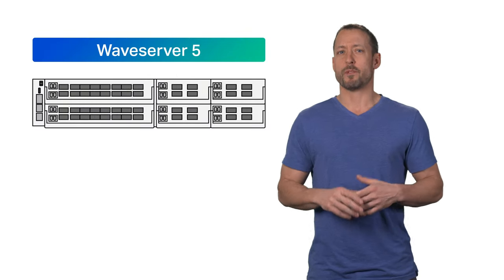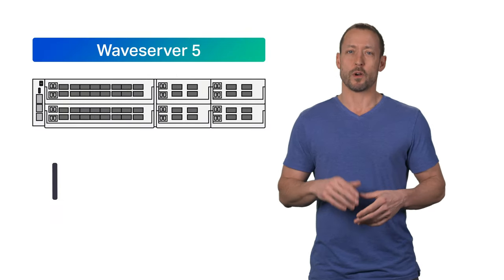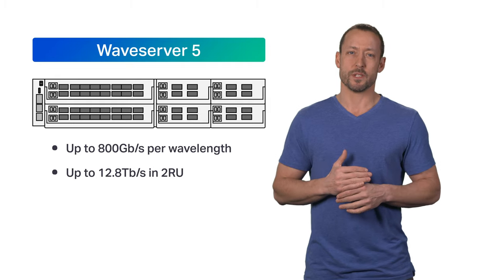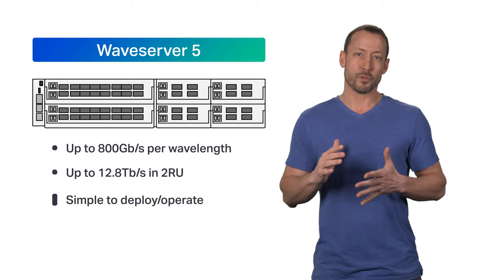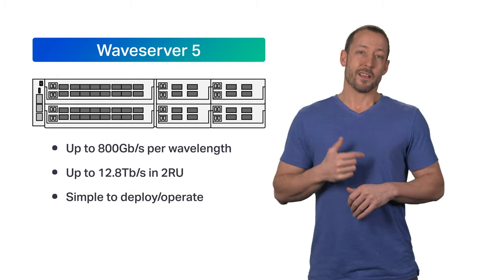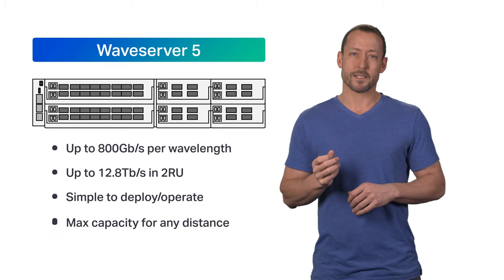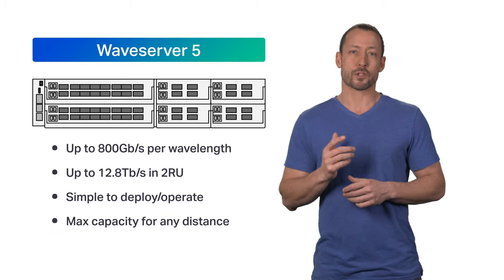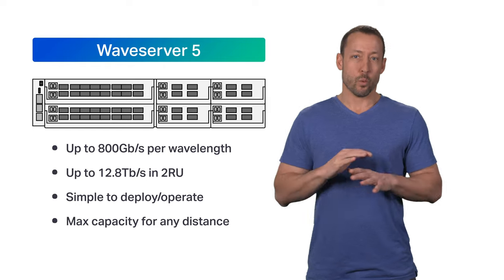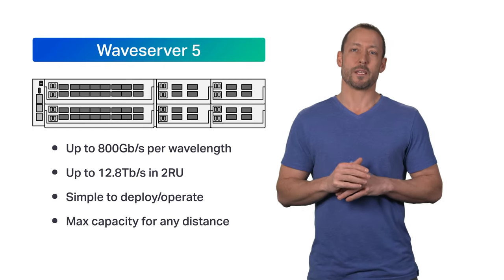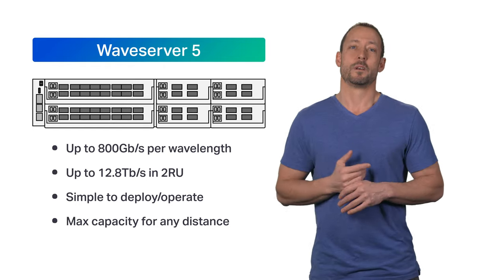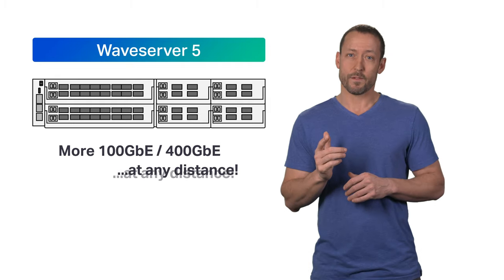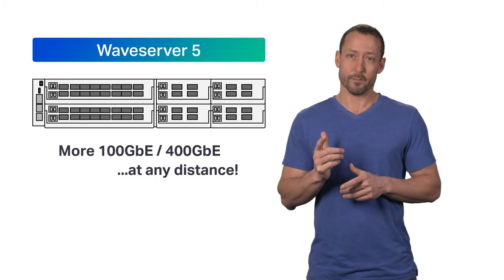Waveserver 5 provides the best transport economics for high bandwidth, high growth applications in a platform that is simple to manage and deploy. It brings the industry's highest capacity, leading density, and a server-like operational model with one platform to maximize capacity from metro to subsea. Once again, with Waveserver 5, Siena is changing the game.